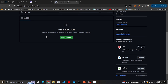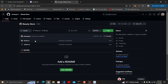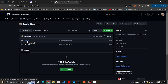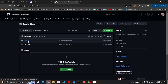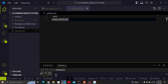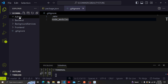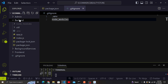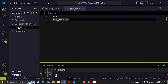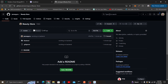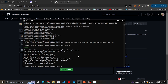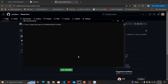Now we have pushed our code. If we reload the repository you'll see we have pushed some code — we can see the backend folder has been pushed. You'll notice that git doesn't push empty folders, which is why other folders like admin haven't been pushed — only backend has files.